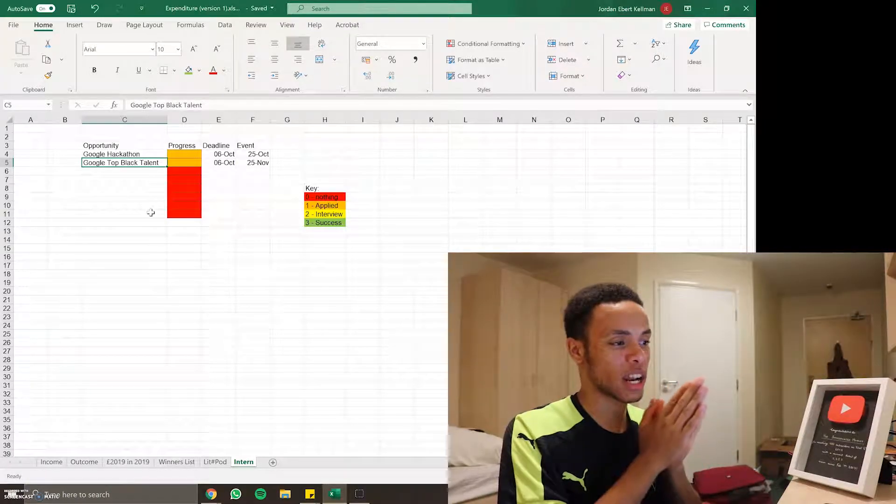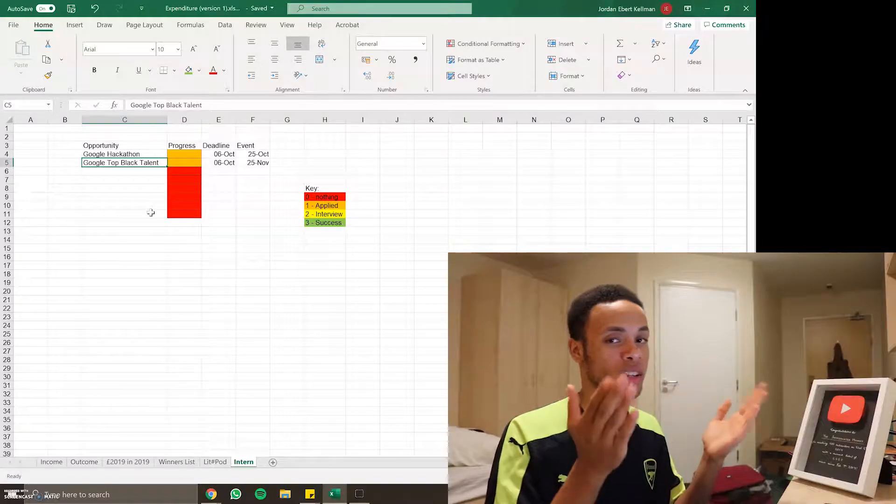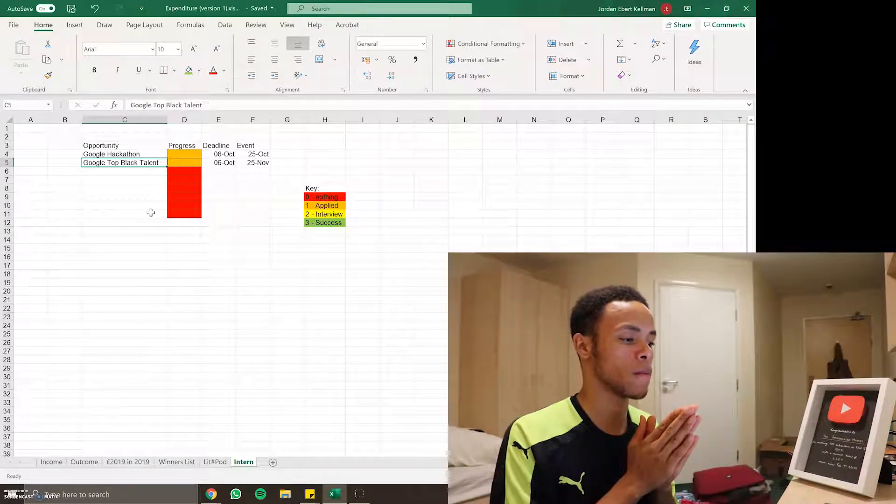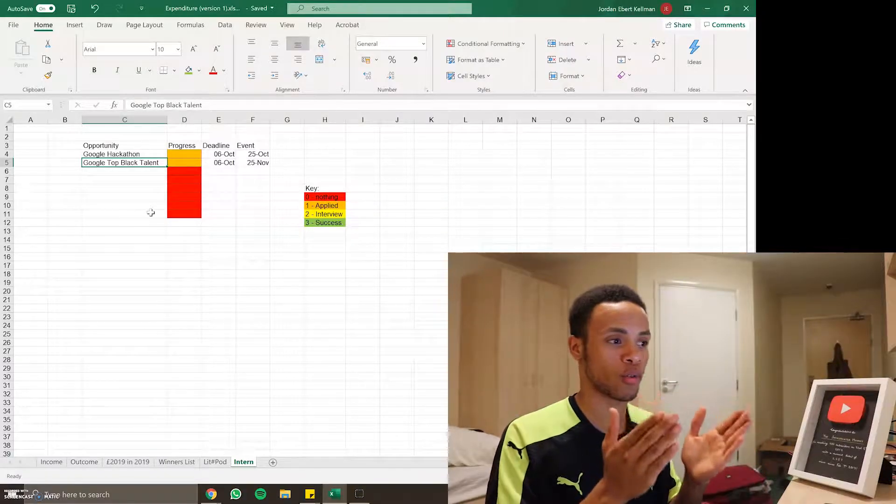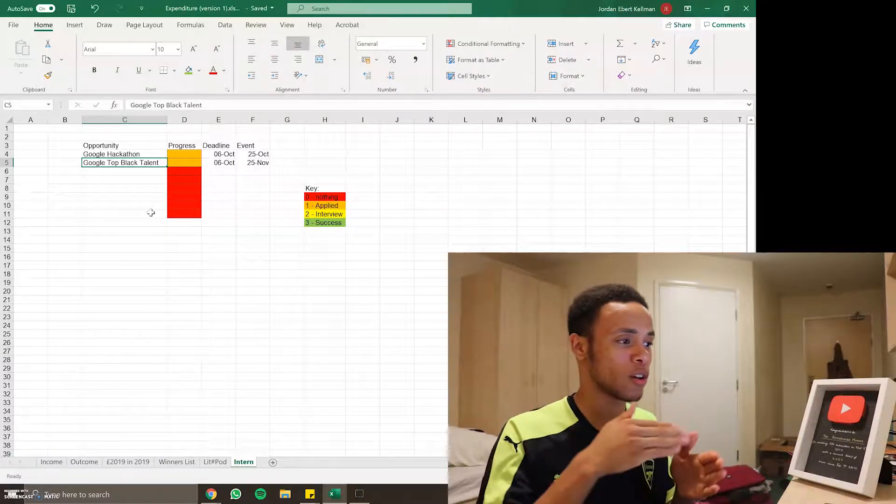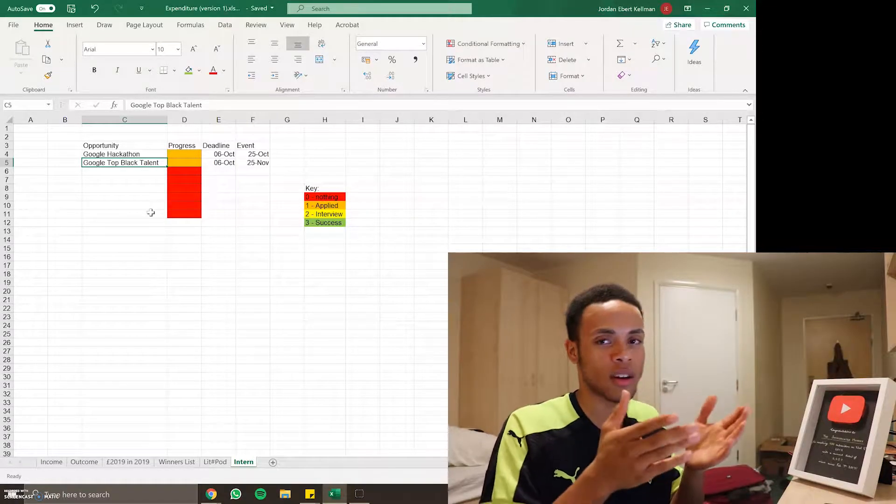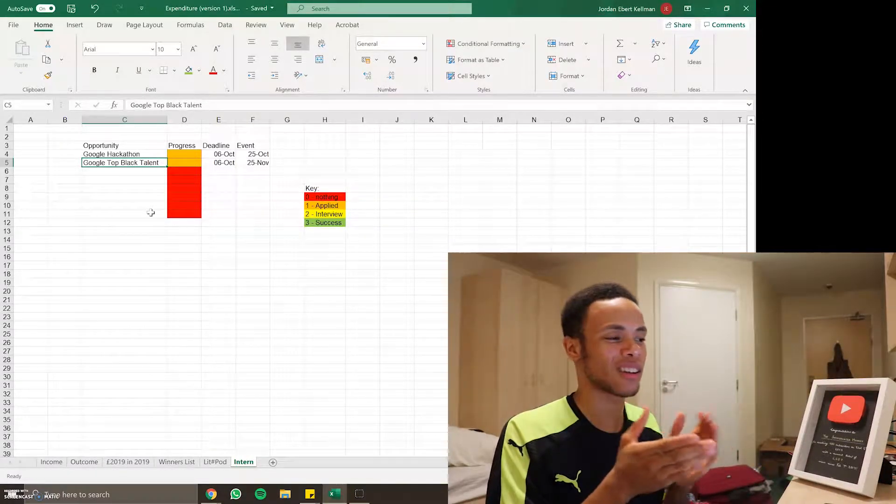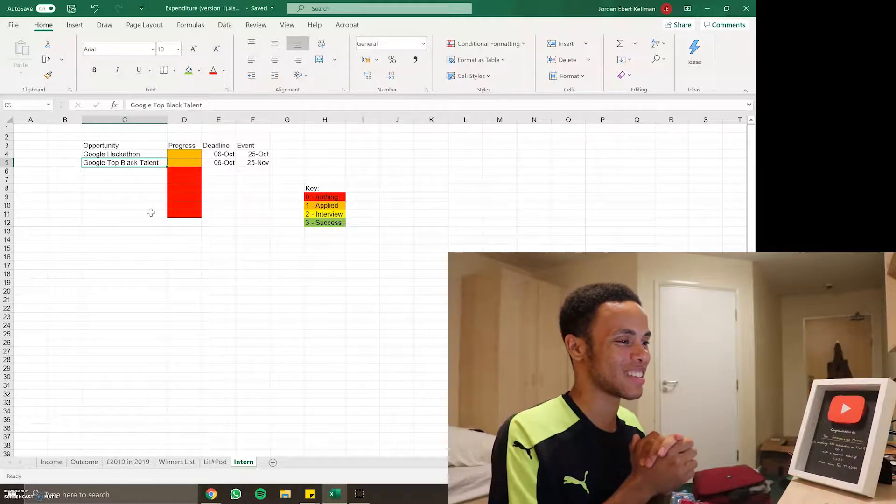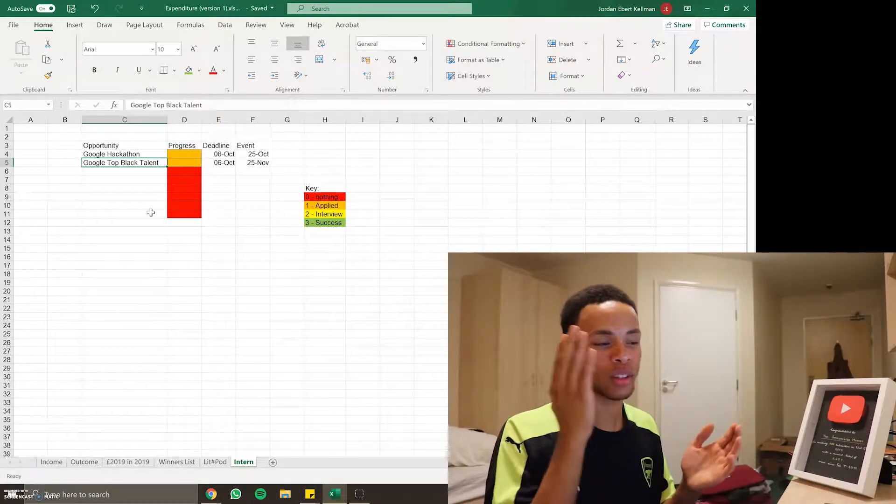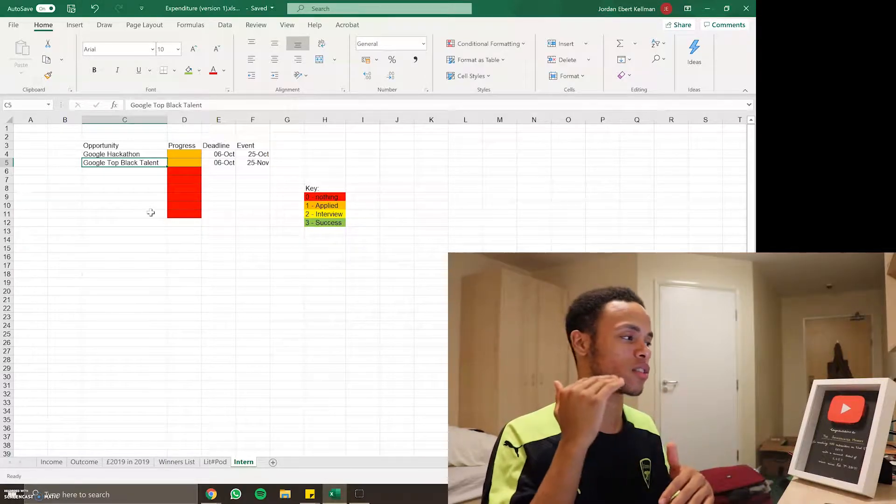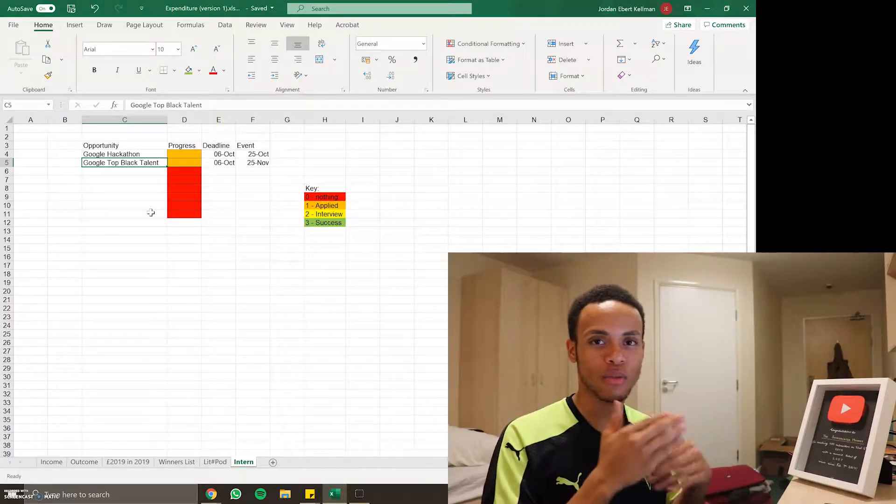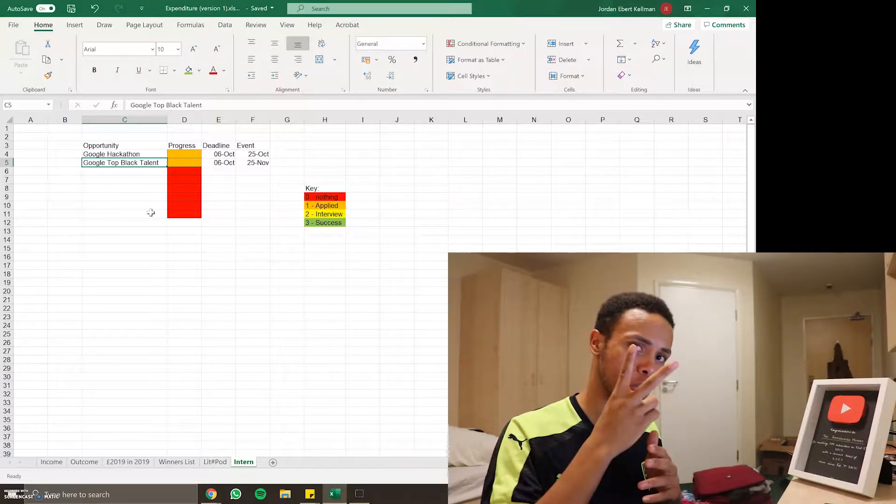That's been episode two of the internship game. Let me know how you find it, let me know if you guys are applying as well and we can work things out together, see who can get the most successes. Smash the like button if you enjoyed it, don't forget to subscribe, tell your friends all that stuff and I'll talk to you guys next time. Peace.